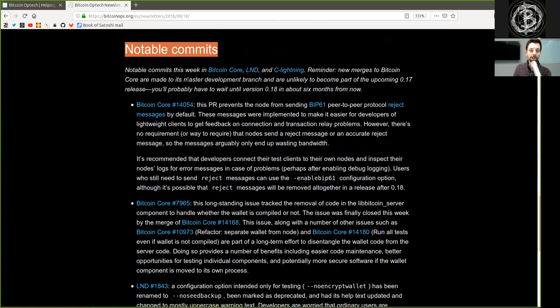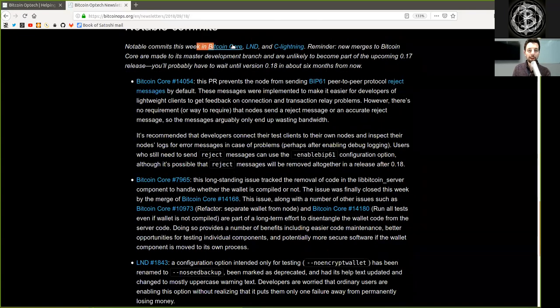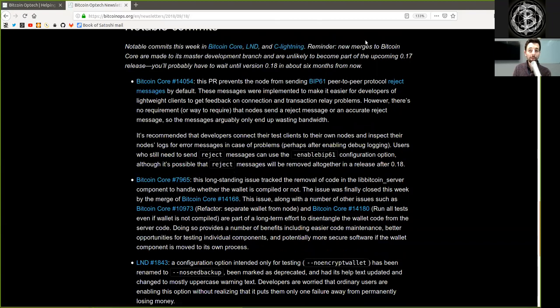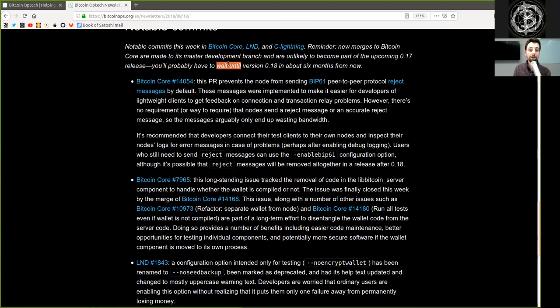Notable commits. Notable commits this week in Bitcoin Core, LND, and C-Lightning. New merges to Bitcoin Core are made to its master development branch and are unlikely to become part of the upcoming version 0.17 release. You'll probably have to wait until version 0.18 in about six months from now.